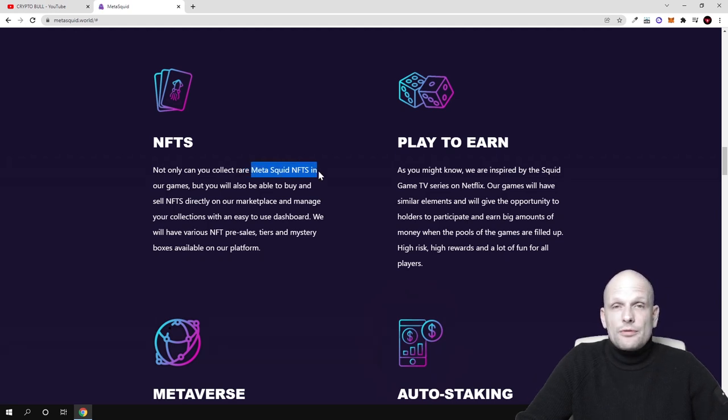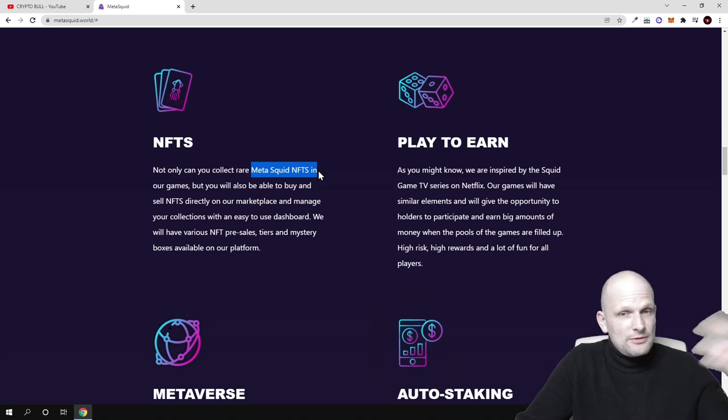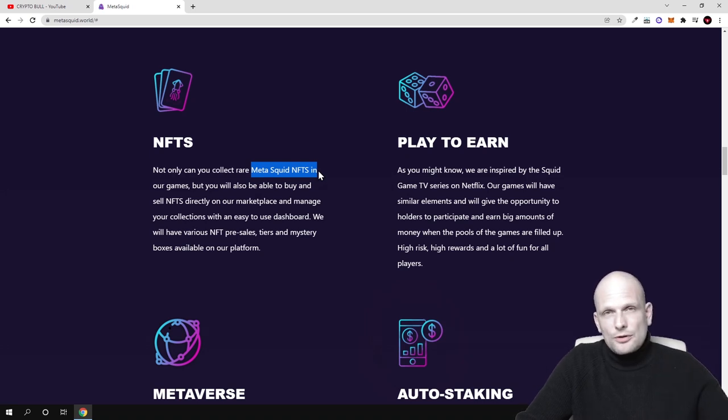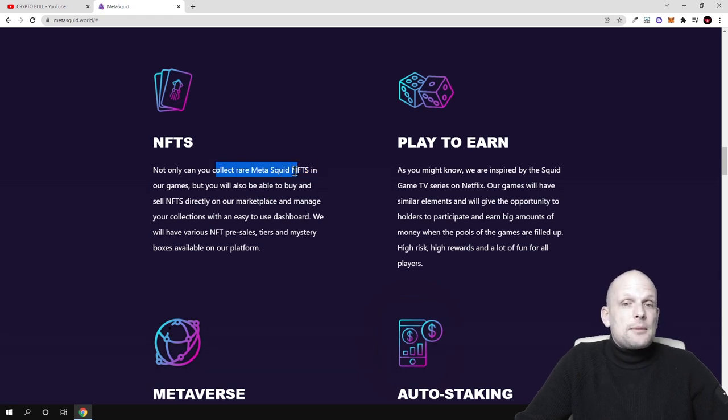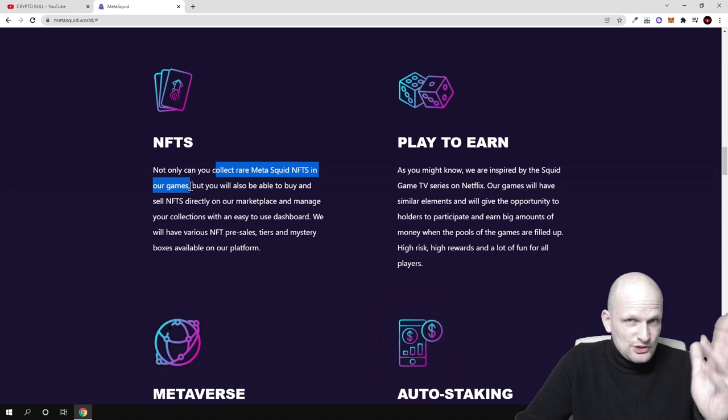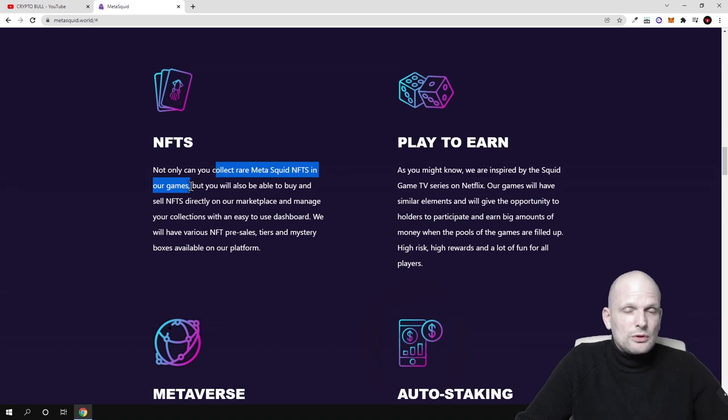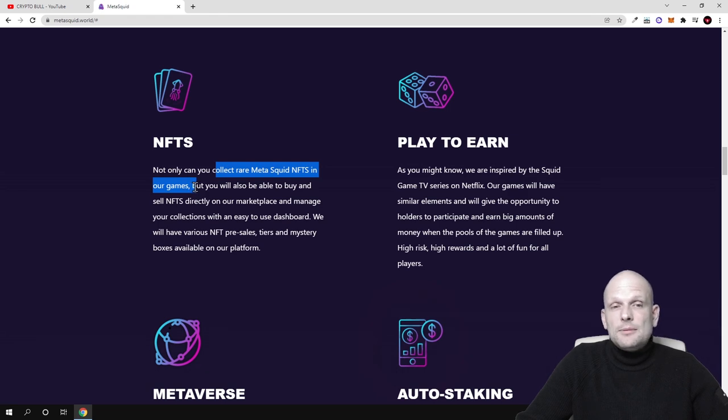Some of these MetaSquid NFTs will be given away for free for people who are playing, and these will be from collections. There will also be an NFT marketplace to collect MetaSquid NFTs in our games.